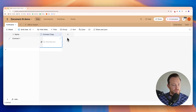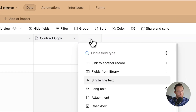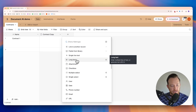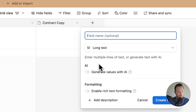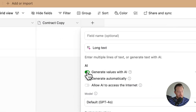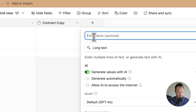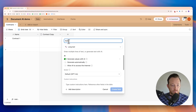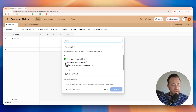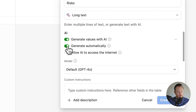In order to do that, I'm going to create a field by clicking on the plus. I'm going to go to the long text field — you'll see it's got a little star by it, because you can use AI on a field like this. We're going to say we want to generate values with AI. I'll give this field a name of "risks" and we can decide whether it generates automatically or requires a button press. For now, I'm going to set it to generate automatically once we upload our contract.